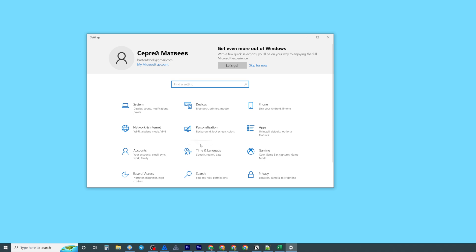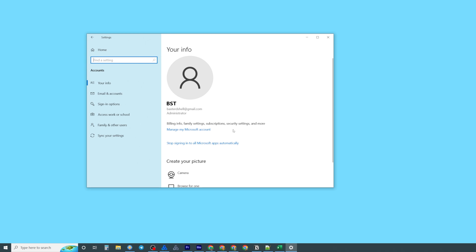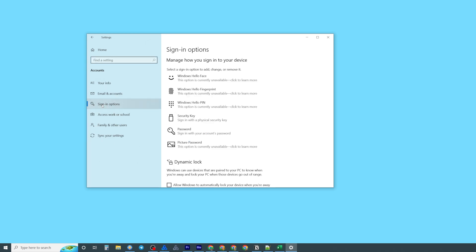On settings just search for accounts and then in the left menu click at sign in options.